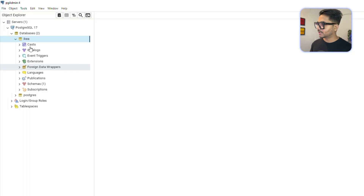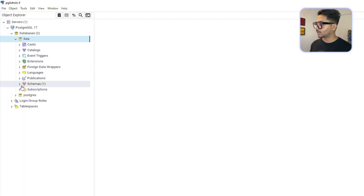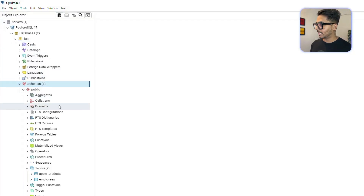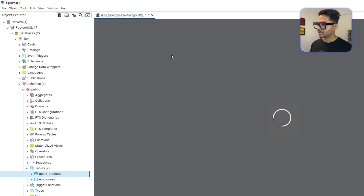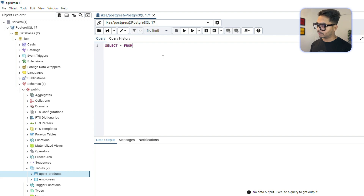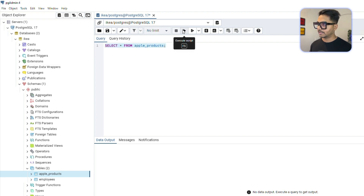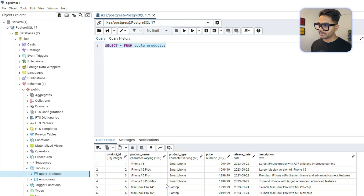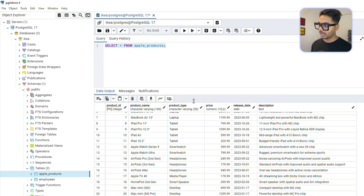If you want to verify in pgAdmin 4 as well, I can go inside and show you the tables I have right now — Apple Product and Employees. If I run the query 'SELECT * FROM apple_product', I will get the same products. You can see the same product data appearing here.